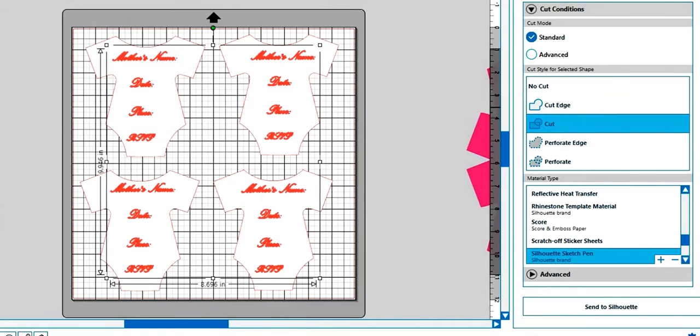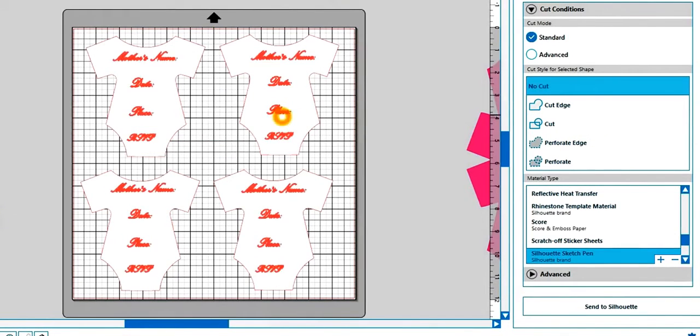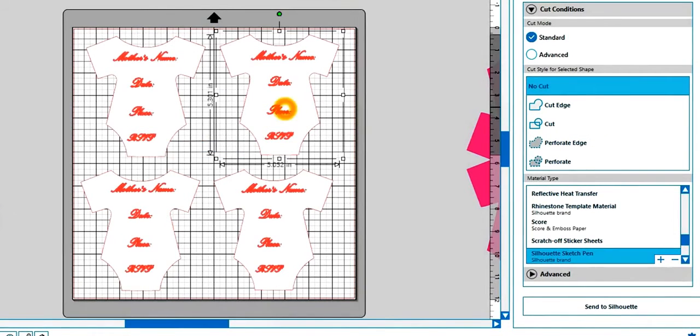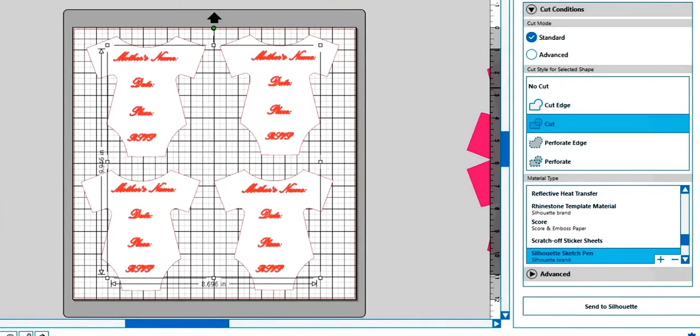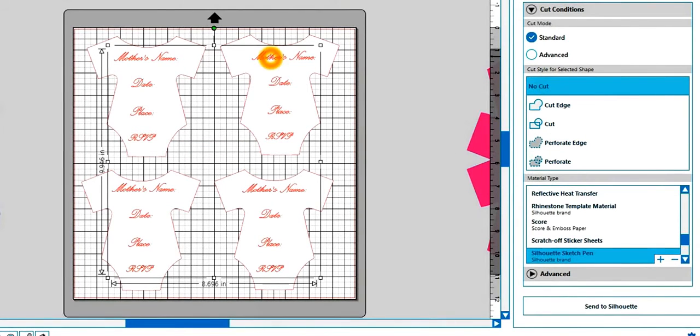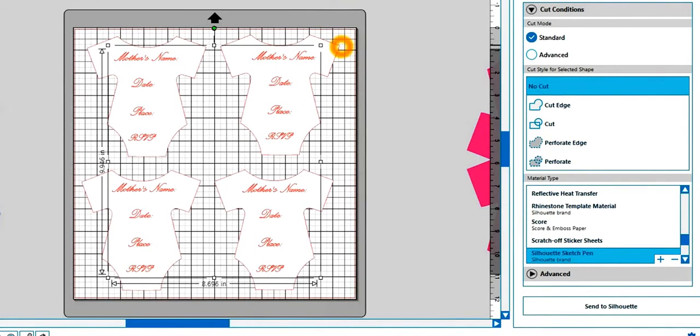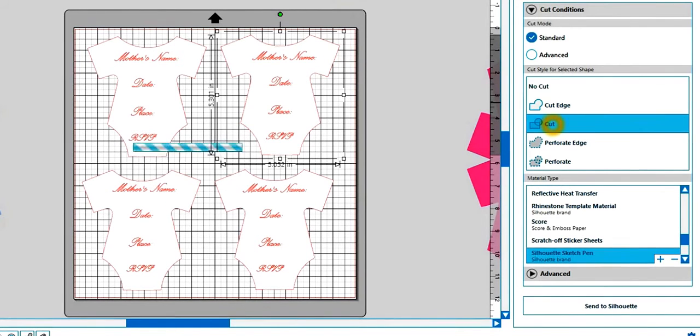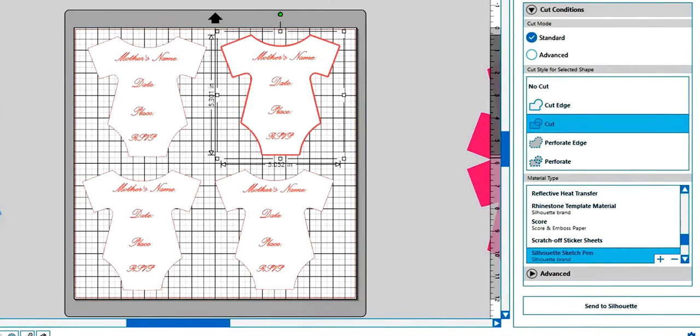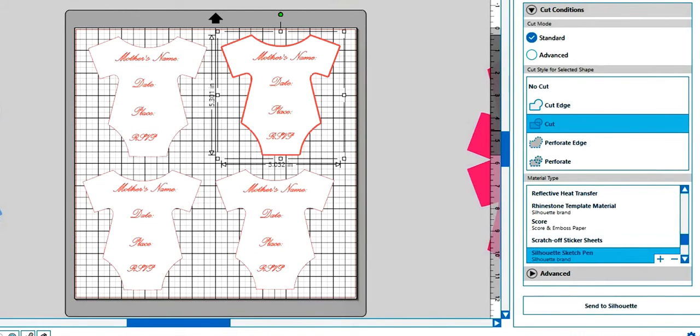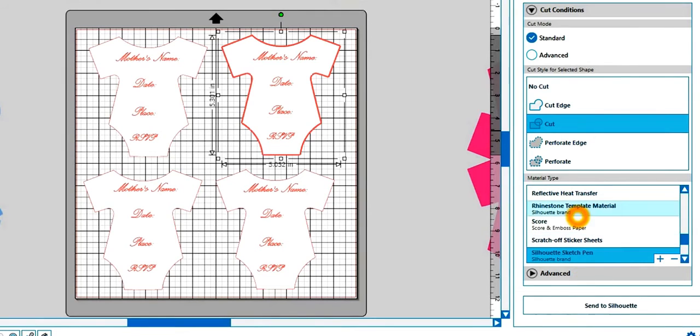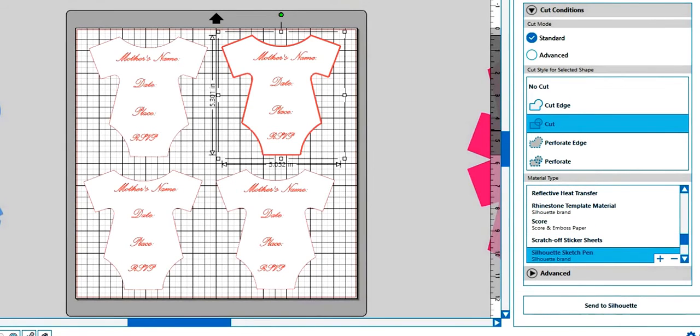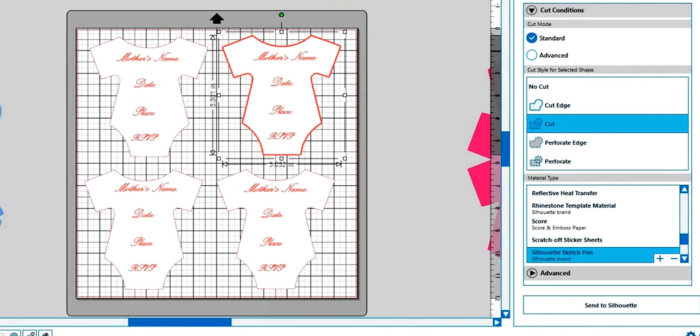Because then what you want to do is come in here and you want to put no cut on the text you have. And you want to choose instead your onesies and make sure that just the outline is there. And then you want to change your blade out in your machine or change your pen to your blade. Pick your cardstock type and then send to silhouette. And that's how you do it. It's that easy. It'll cut around that then.